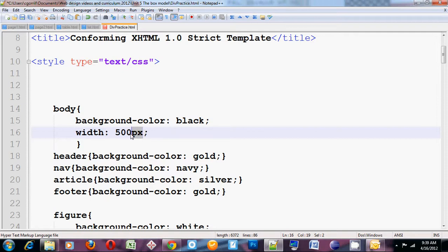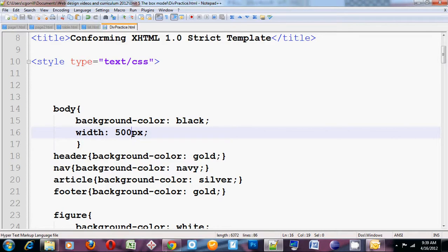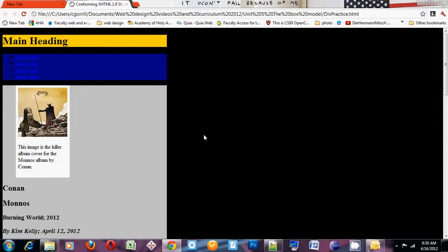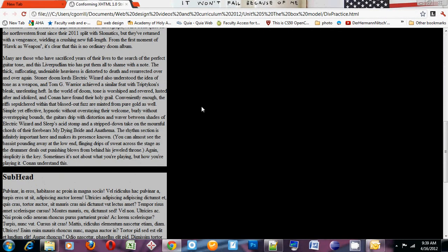Px is short for pixels. When you do 500px, you have to have the px right next to the 500. You can't have a space here. So 500px. Save it. Refresh it in the browser. Hey, cool. It made everything narrower.